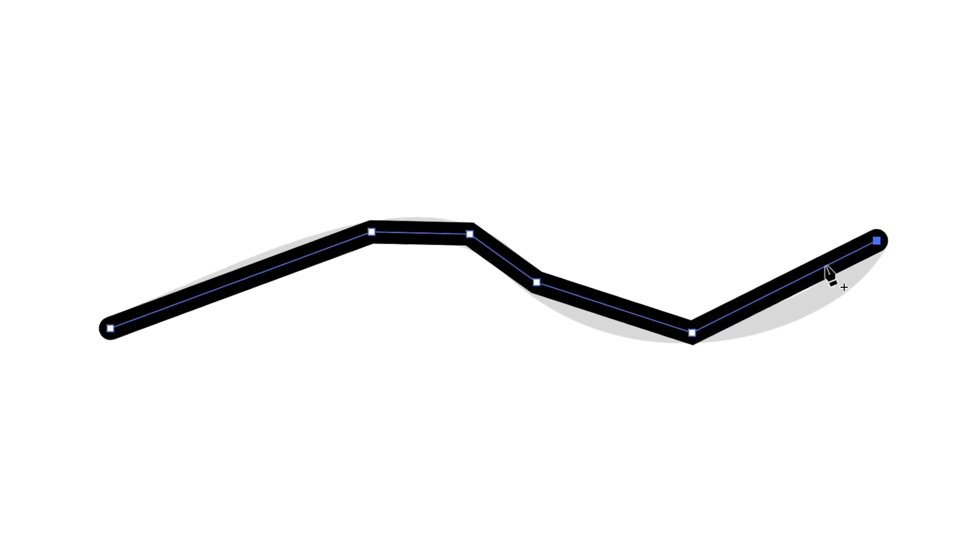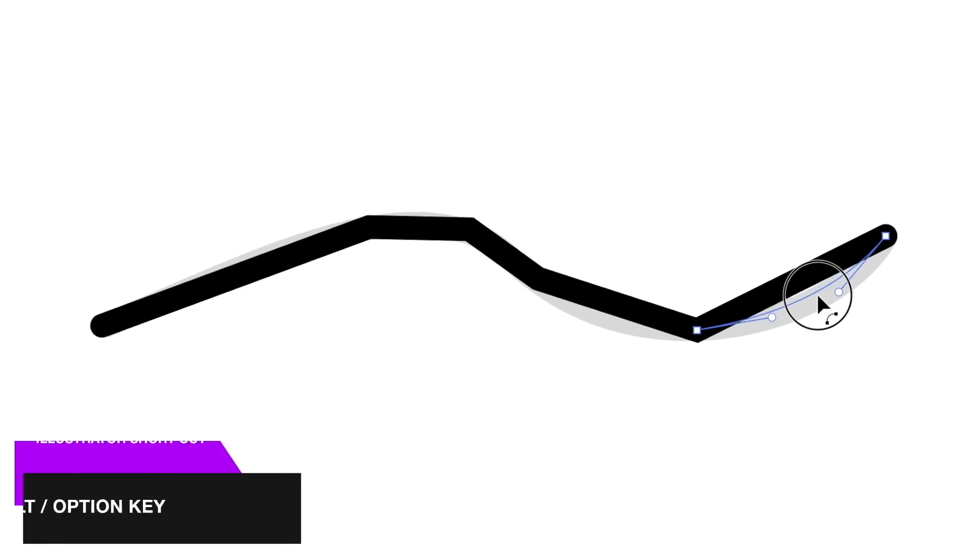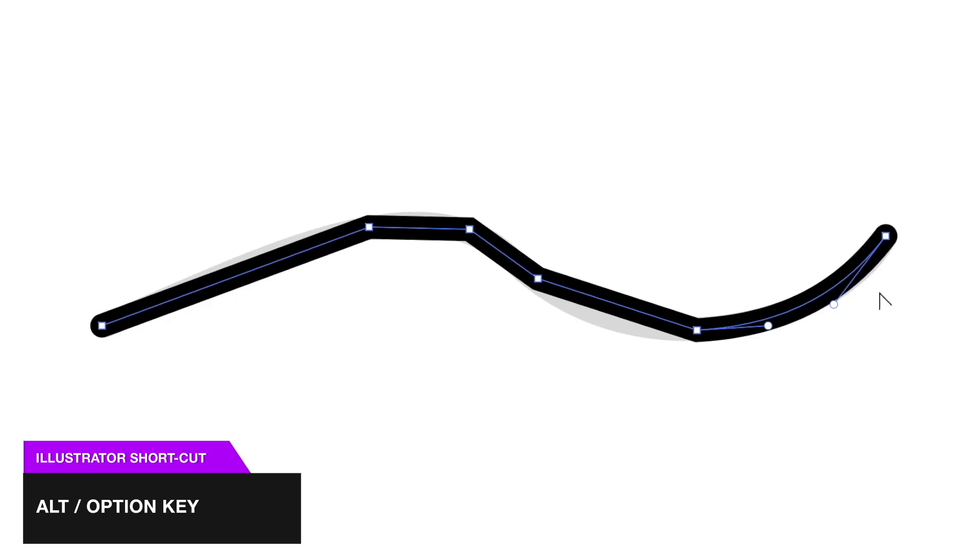You can then manipulate the line like I'm doing here. So many designers find this method easier, especially more beginner users to Adobe Illustrator.